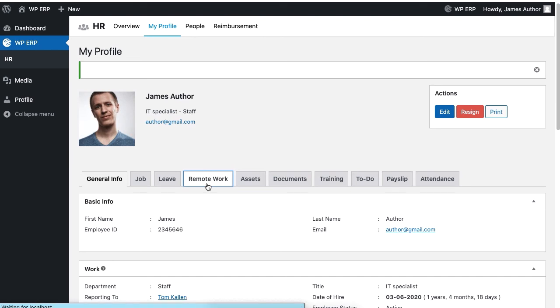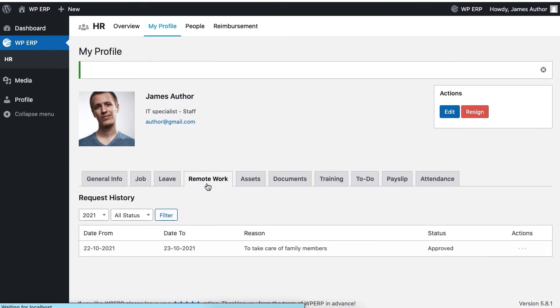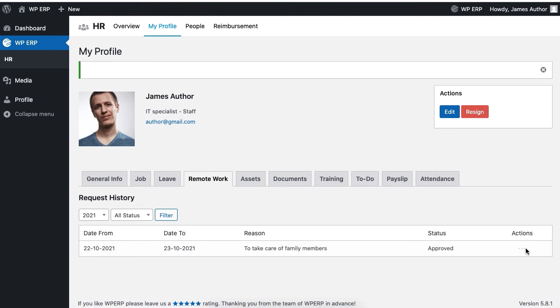To check the status of your request, go to HR, My Profile, and Remote Work. As you can see, the status of this employee for remote work has been approved.